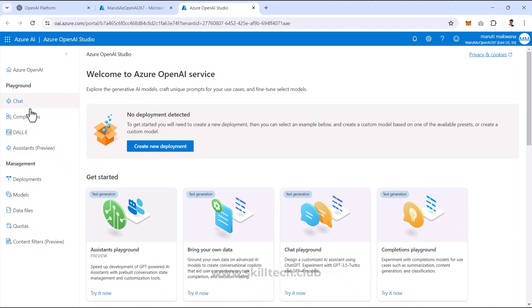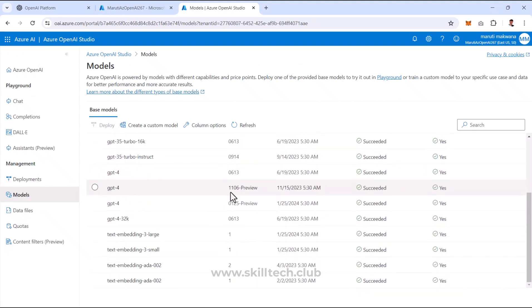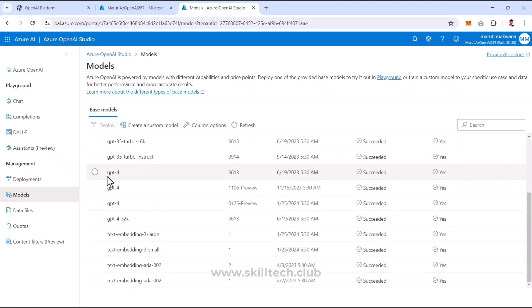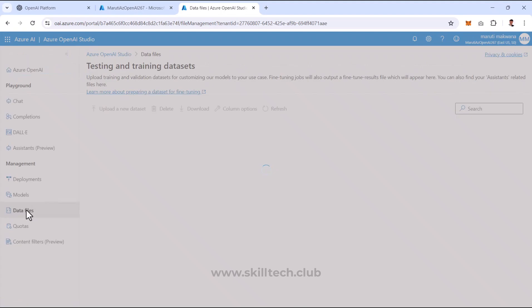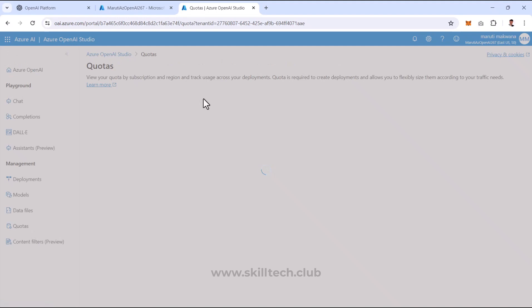The Playground has four options: Chat, Completion, DALL-E, and Assistant. Under the Management section, we have Deployments — these are our own customized models deployed inside the service. The Models section shows all available pre-built models: DALL-E 3.0, GPT-3.5 Turbo with different versions, other GPT versions, and embedding models. Data Files allows you to upload your own dataset to fine-tune pre-built models for your application.